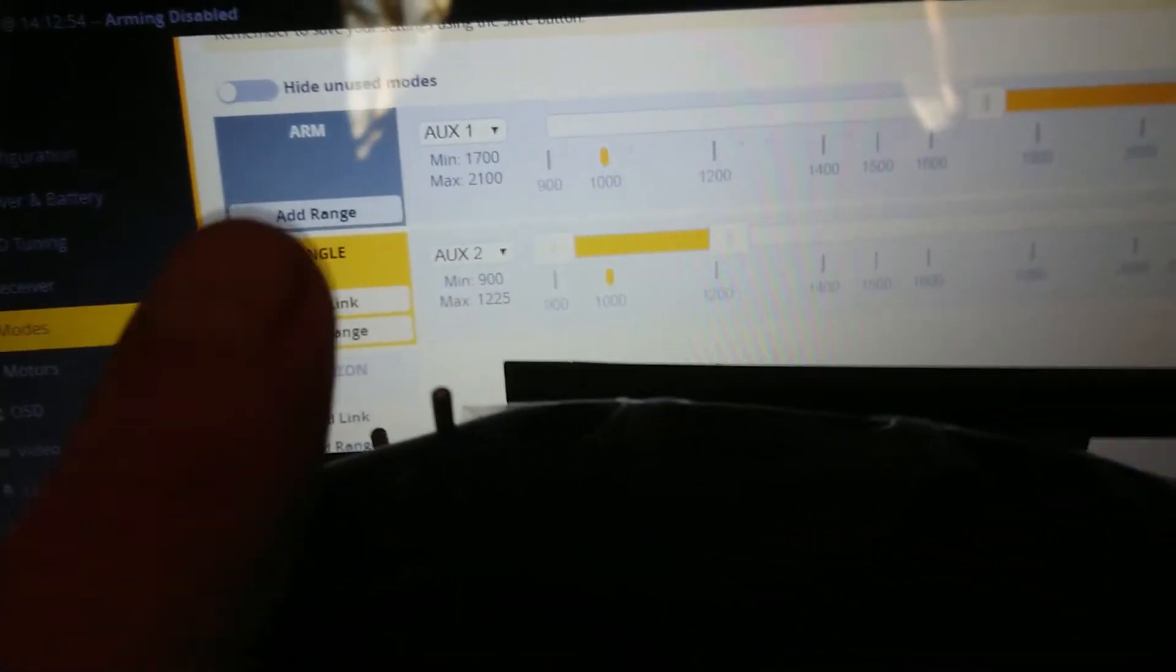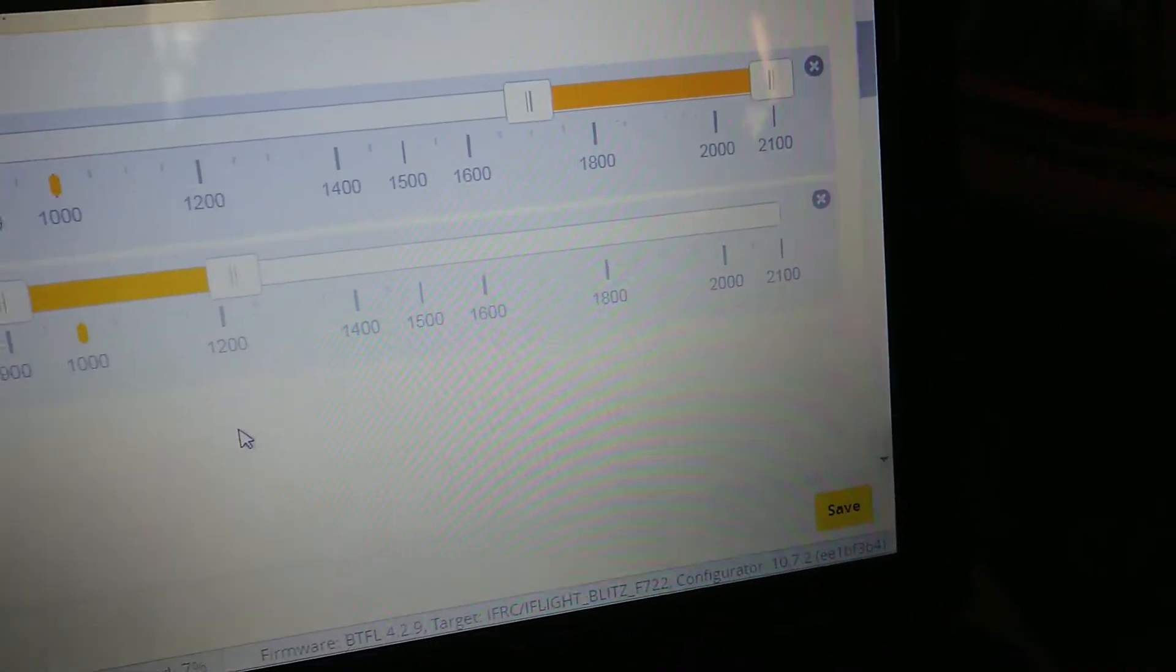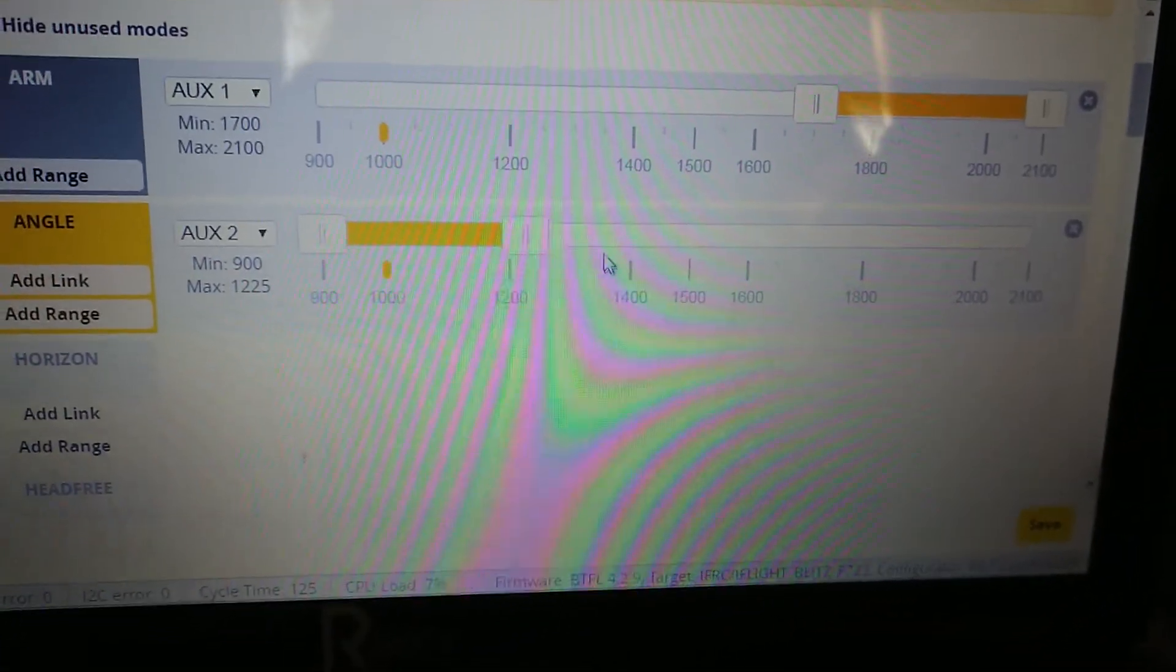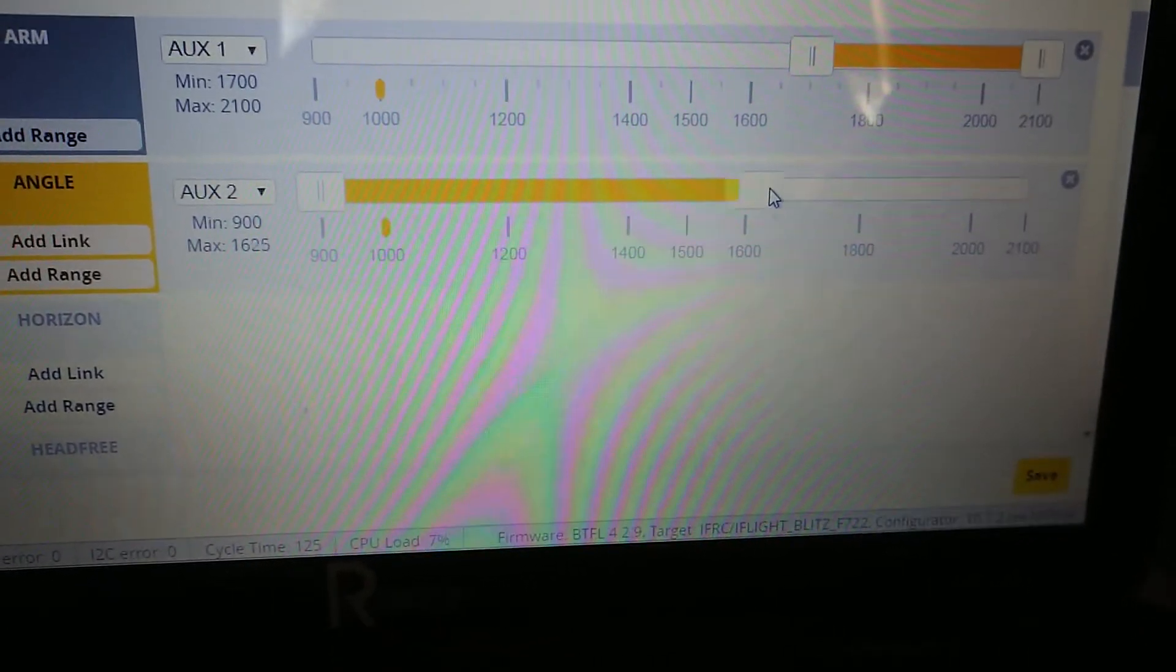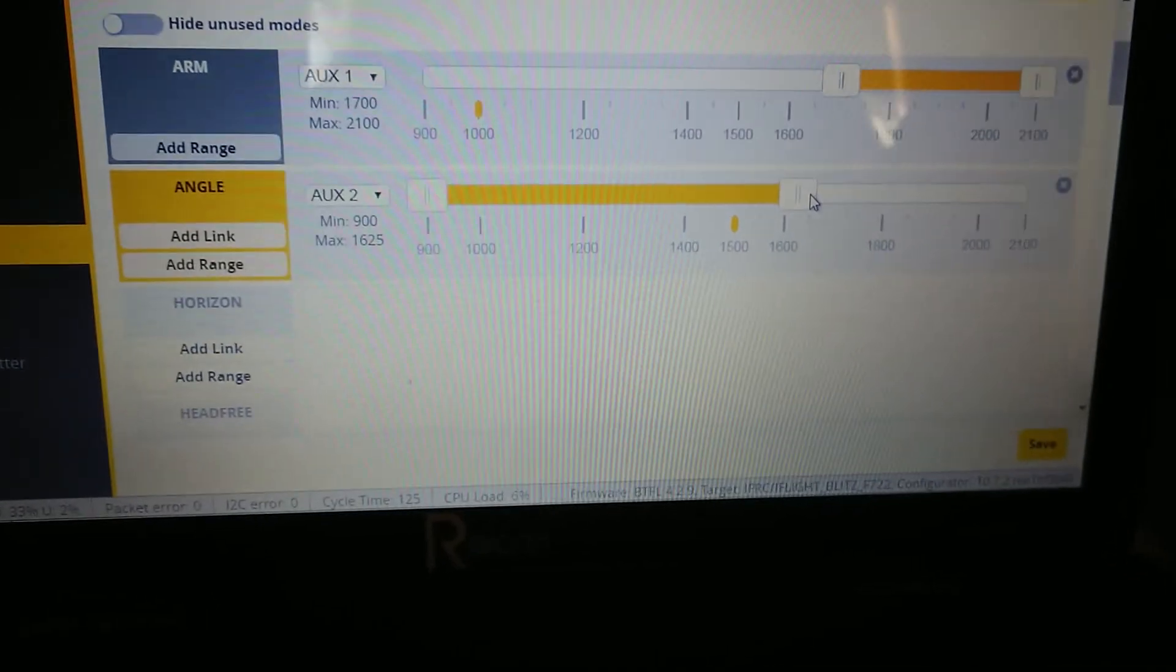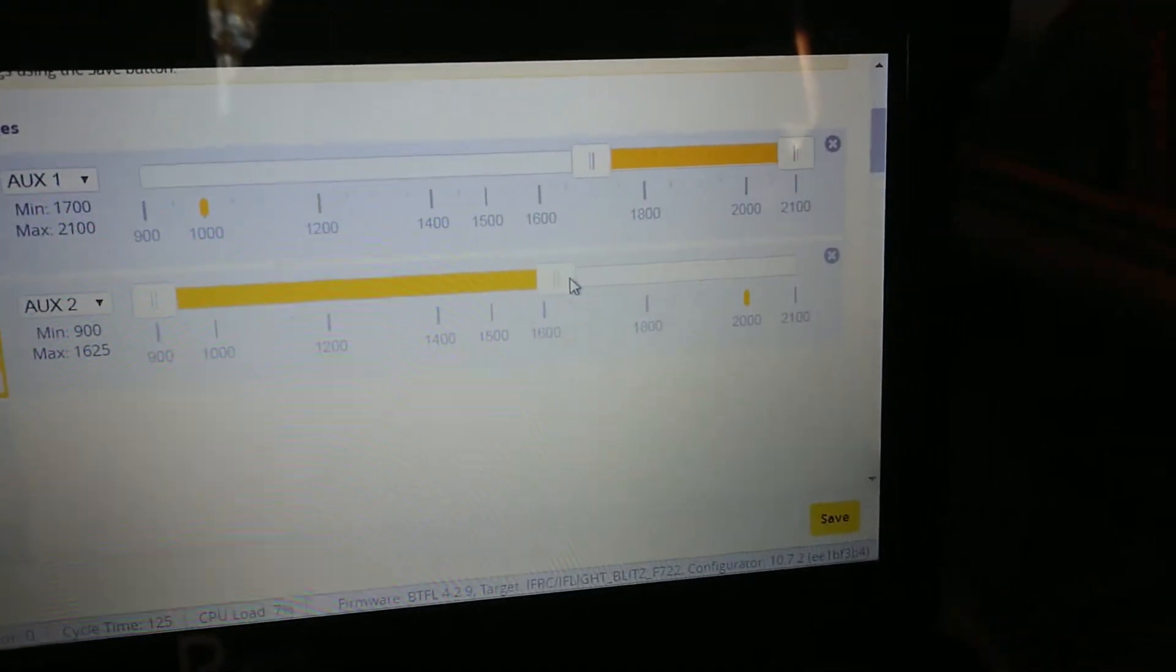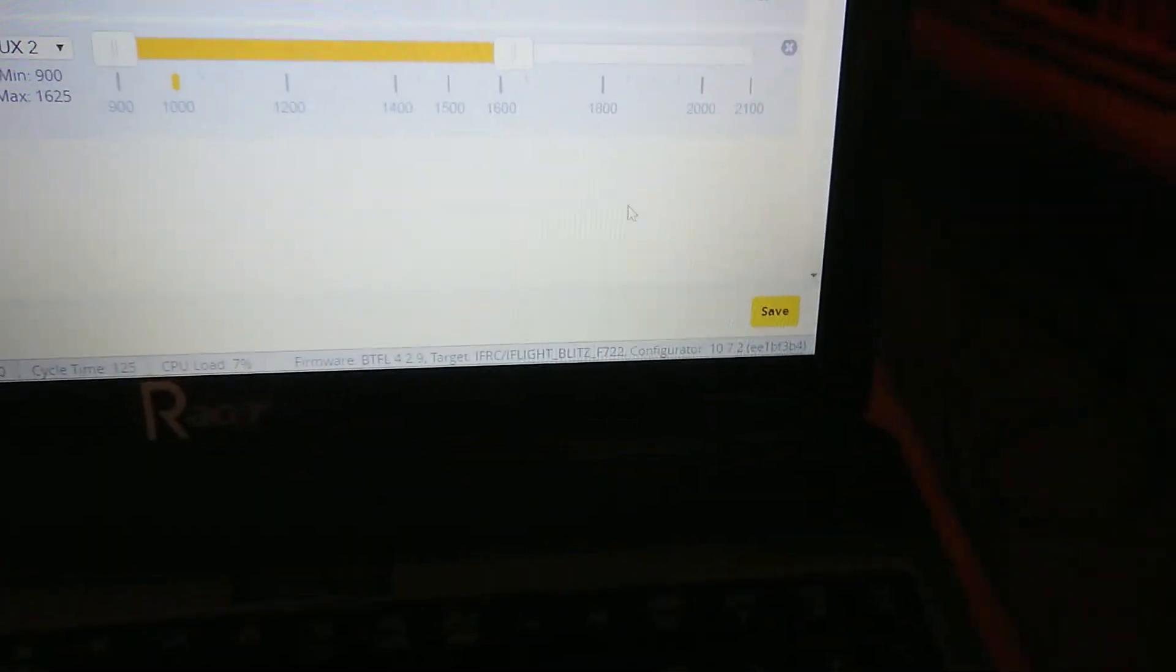So you can have it however you want, or move it over slightly more so first and second position on the control will be angle mode and then the last position will put it into full acro mode. So all we do there is save, disconnect, unplug.